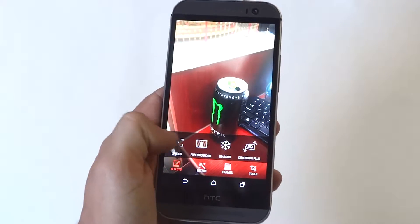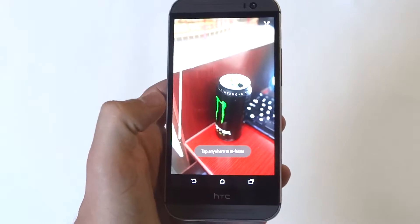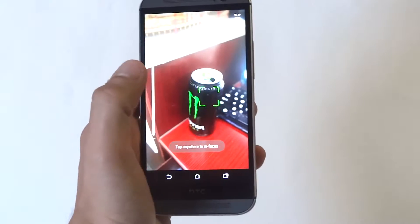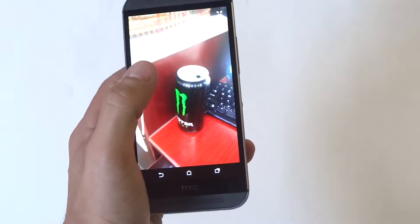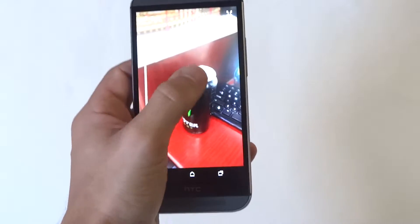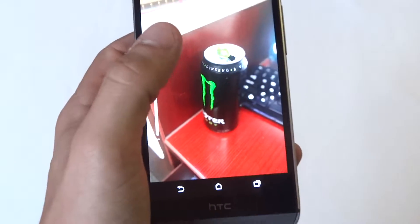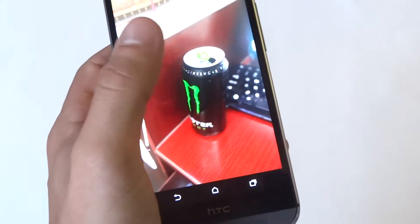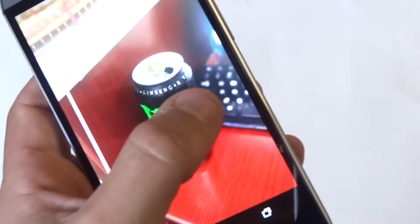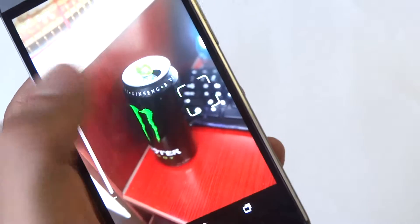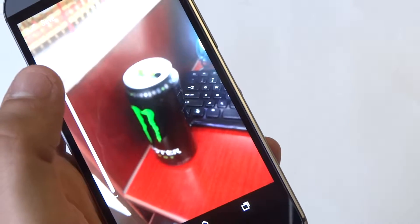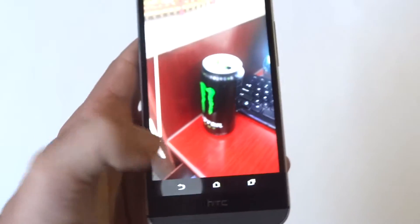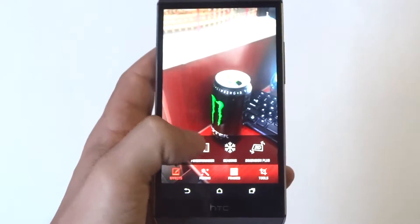I'll start with the first one: UFocus. Basically if you tap anywhere on the screen, it'll make your phone focus more. I'm going to do this keyboard right here — you can see it's a little blurred. Once I click it, you can see the change right there. It'll focus it.